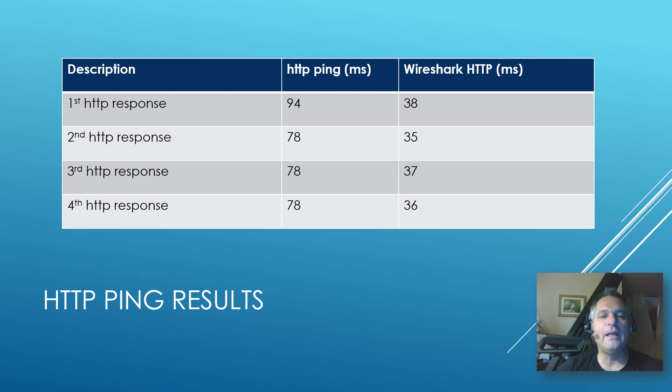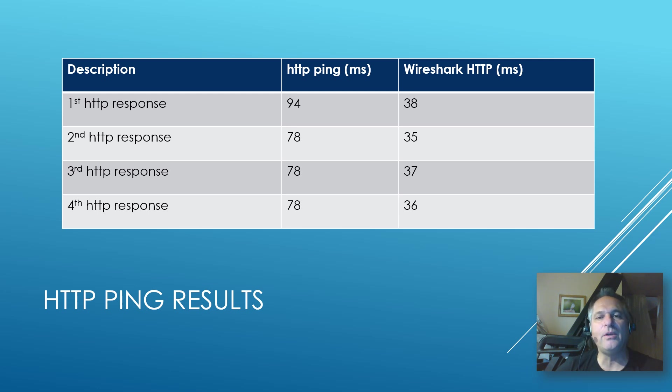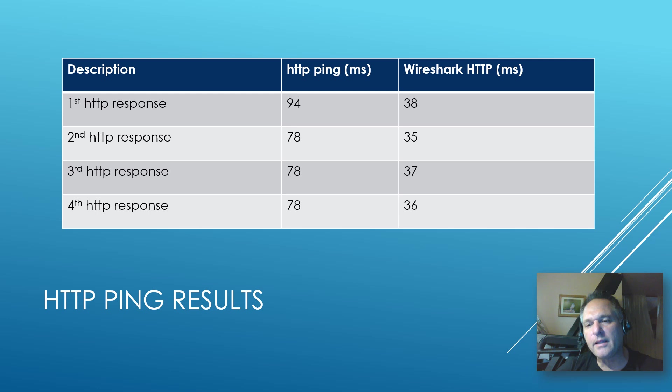And now the questions start. Well, are they measuring the time, including the three-way handshake? Are they including the fin at the end of the conversation? All that stuff.